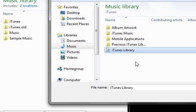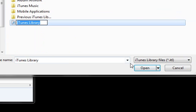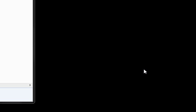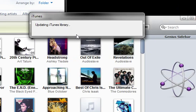Sorry for the background noise if you guys are hearing that — that's just my brother. Go ahead and select your iTunes library file, then click Open. It will then open iTunes with your iTunes library, and it will update the iTunes library.